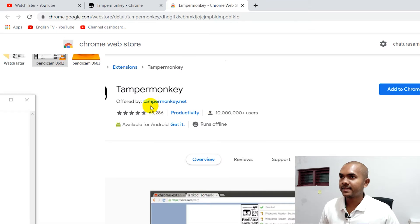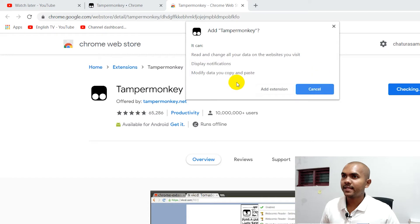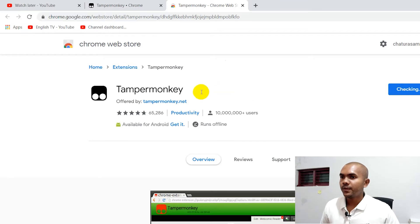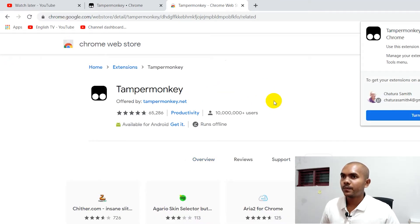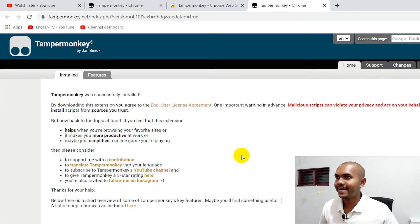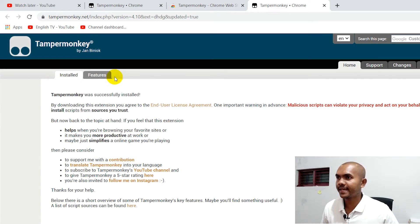It will install the TamperMonkey script manager as a browser extension. You need to click 'Add to Chrome' and then click 'Add Extension' — that's it, it will do the work. Now we have successfully installed the TamperMonkey script manager.